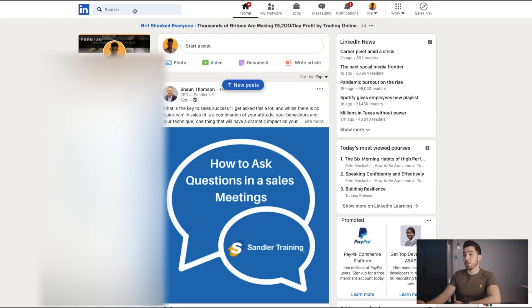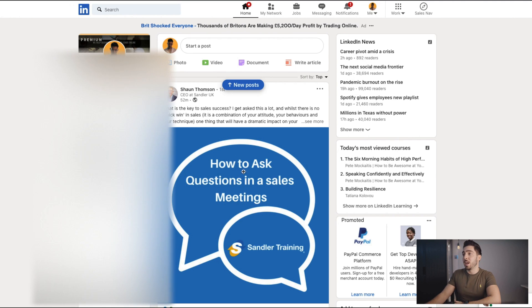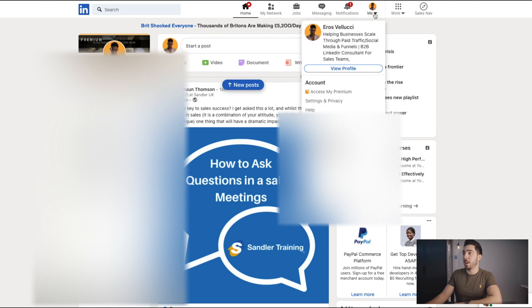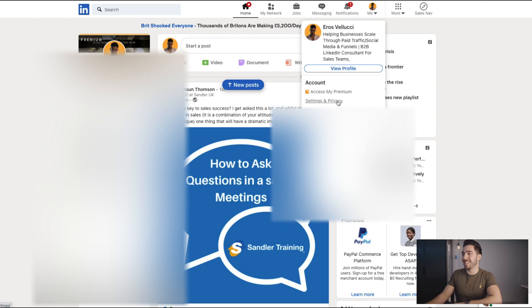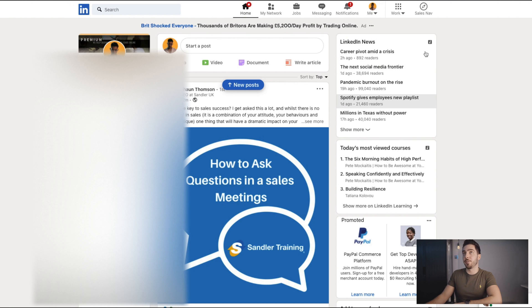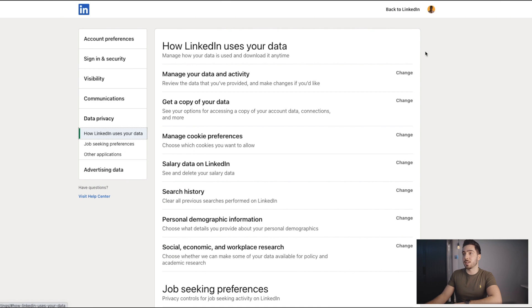Anyway, let's show you how you can delete your LinkedIn account today. First thing you want to do is go to your LinkedIn profile, and it should look something like this. Then all you need to do is go over to the right-hand corner at the top, click your profile picture, then go down and click Settings and Privacy. Once that's loaded up, it should give you a screen that looks similar to this, where you can see all the different settings that you can change.